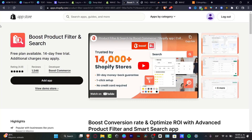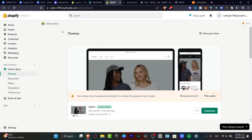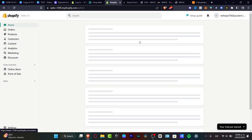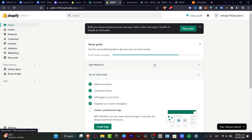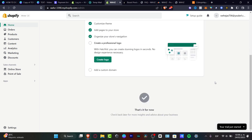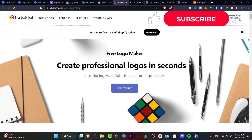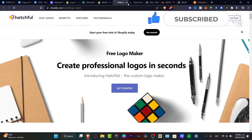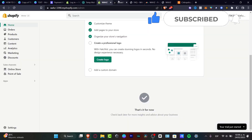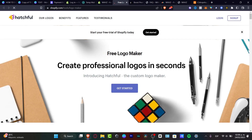That's how we can add and customize our navigation menu and more in the Shopify store. Don't forget to complete all the tasks in your home section. If you want to see more amazing tools about this application, please like and subscribe to this channel. Thank you so much for watching, and I'll see you in the next video.